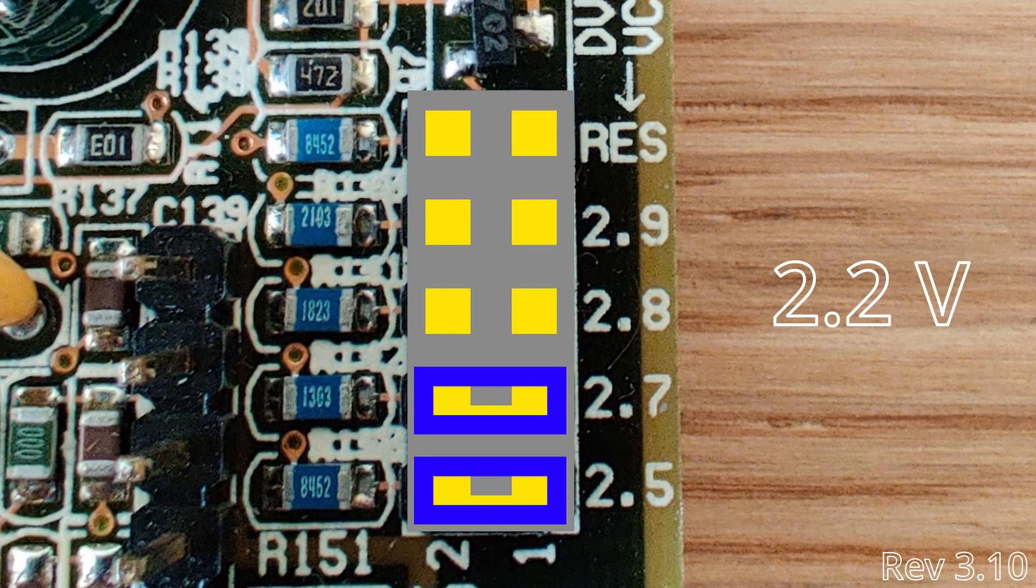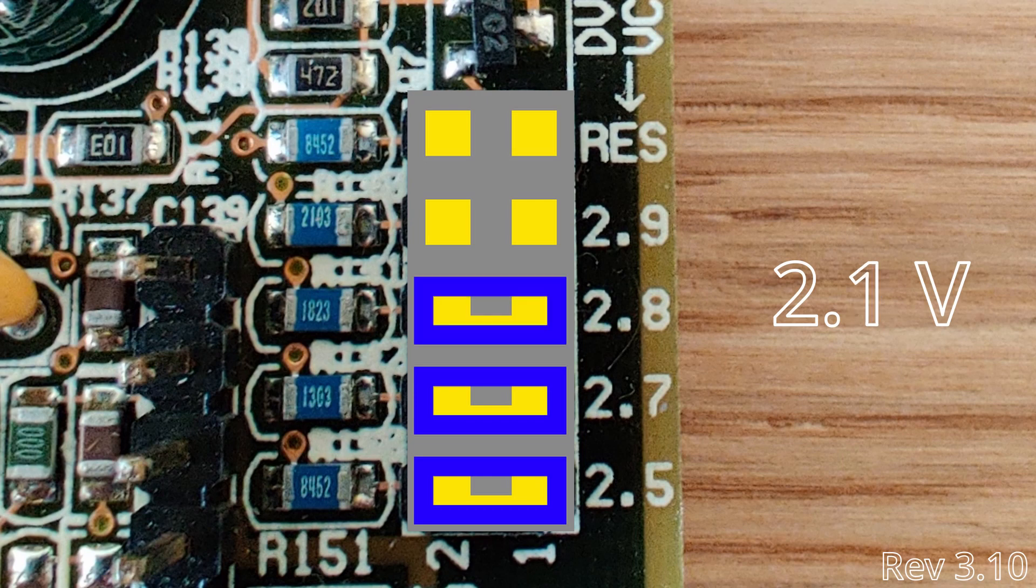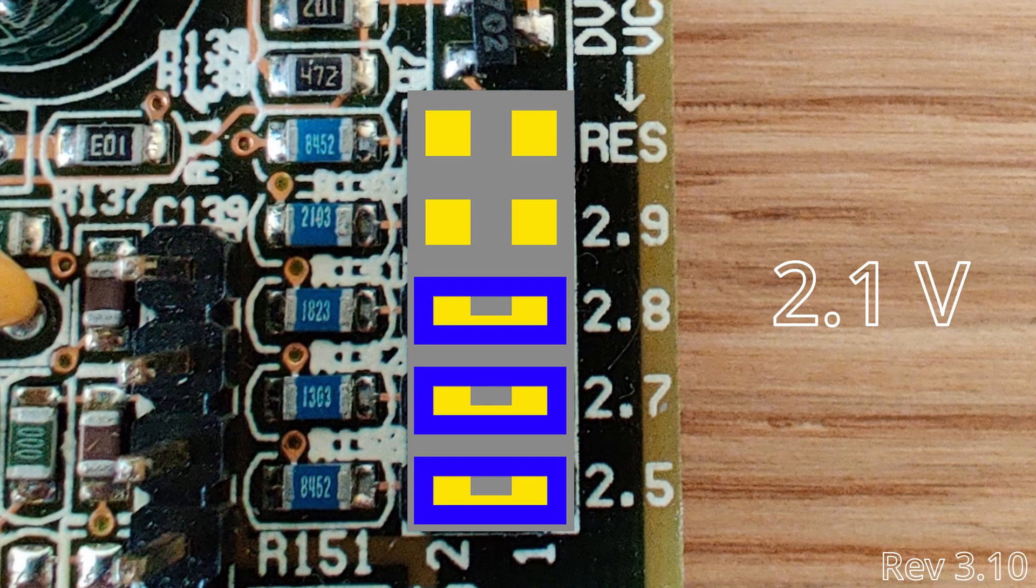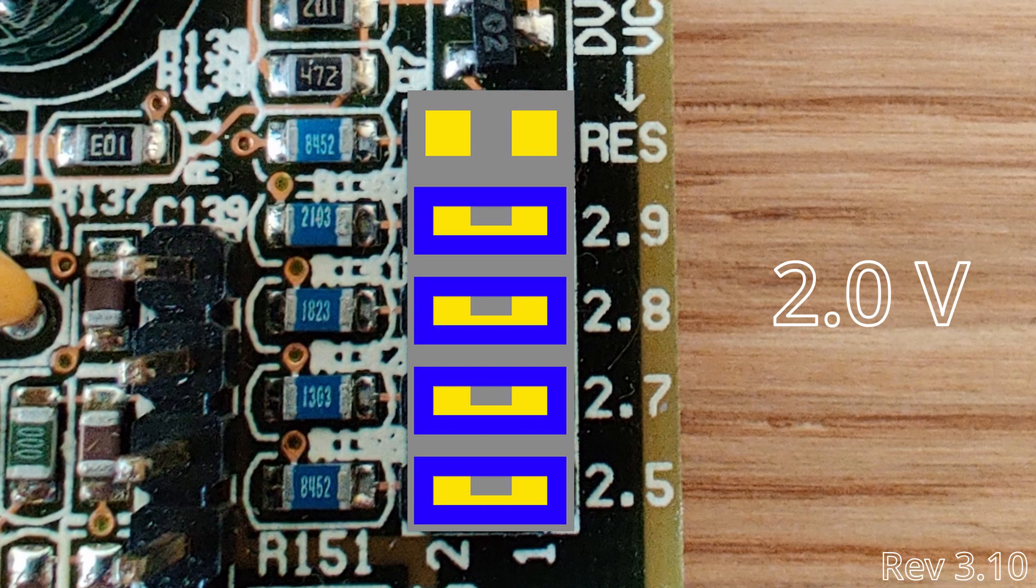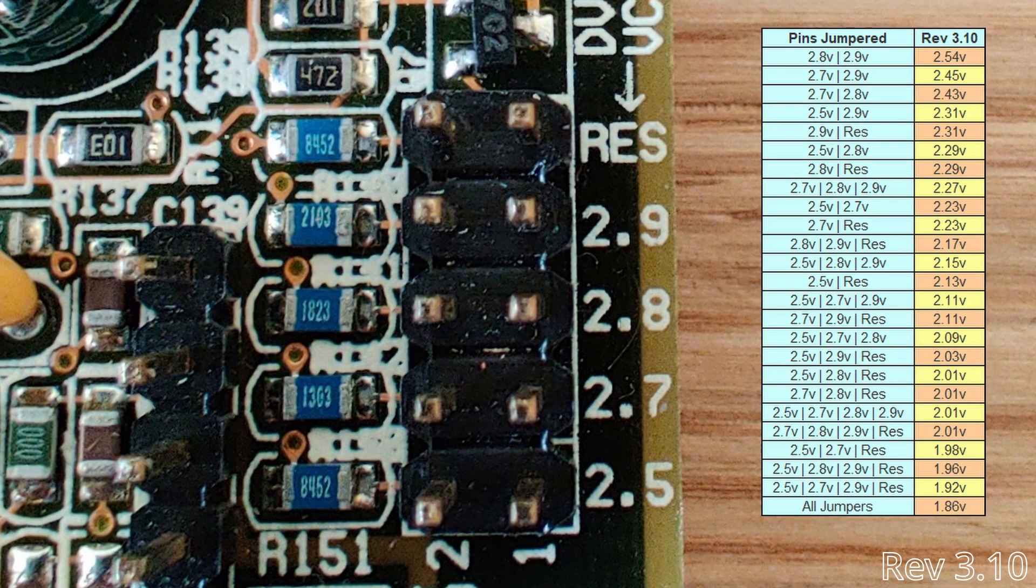By adding a third jumper and shorting 2.8, 2.7 and 2.5, the motherboard will deliver 2.1 volts to the CPU. And finally, adding even another jumper and shorting 2.9 volts additionally, we can reach 2.0 volts. There are even more possible combinations, which are shown in this list, but I have not tested them.